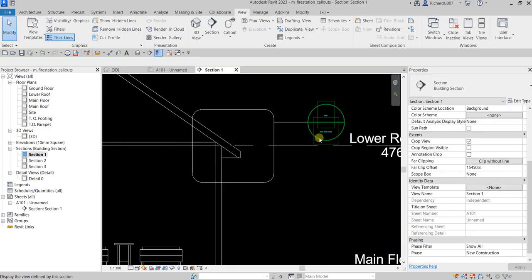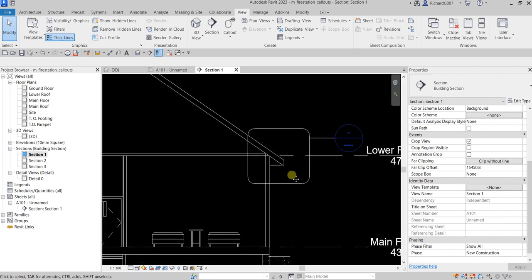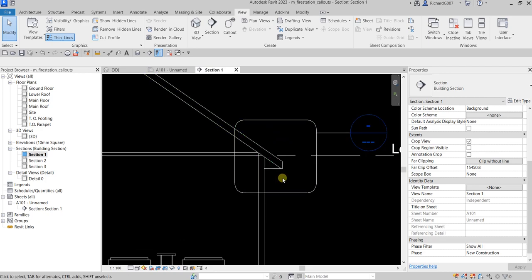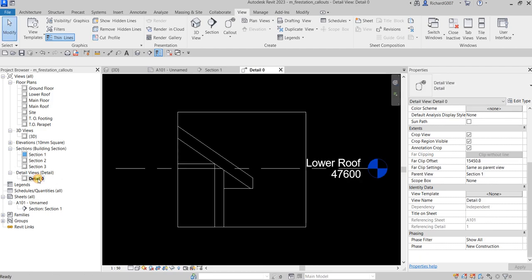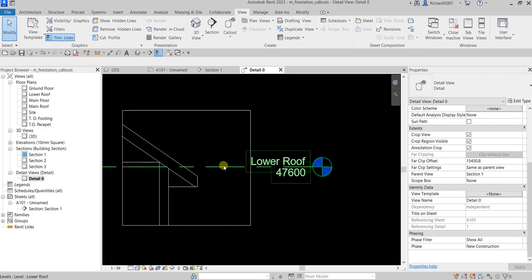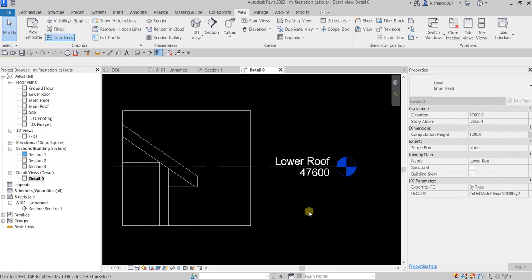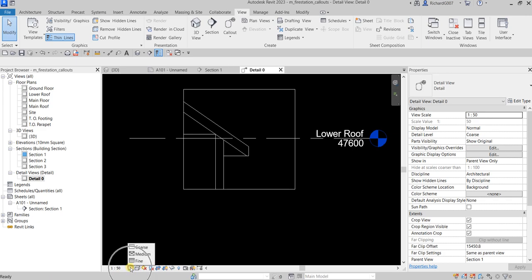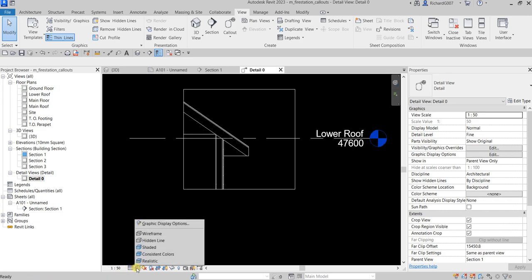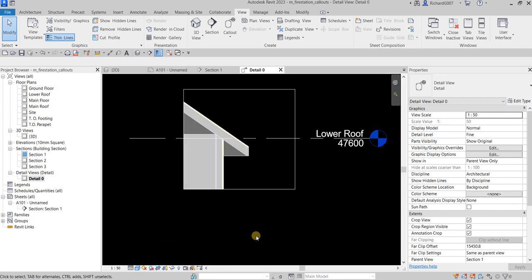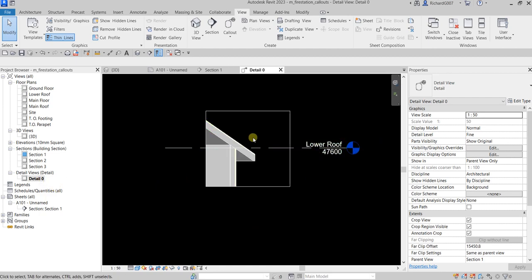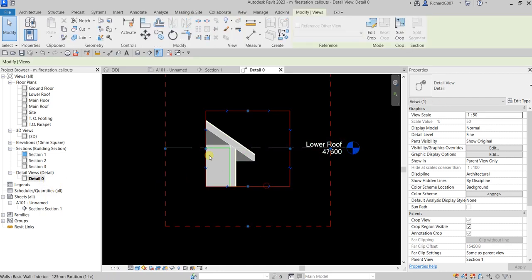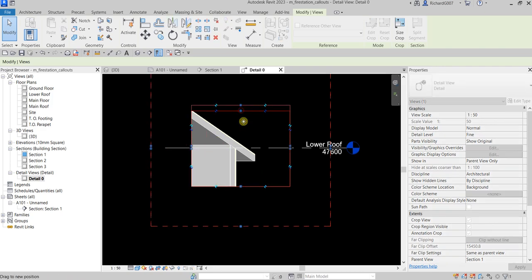At the moment there is no label on my callout head — no sheet number or detail number — because I haven't inserted this callout inside a sheet yet. Let me open the callout I created by double-clicking it. I'll move my level, change the detail level to Fine, and change the visual style to Shaded. So there's Detail 0 — this is the callout we created, and you can still resize it.